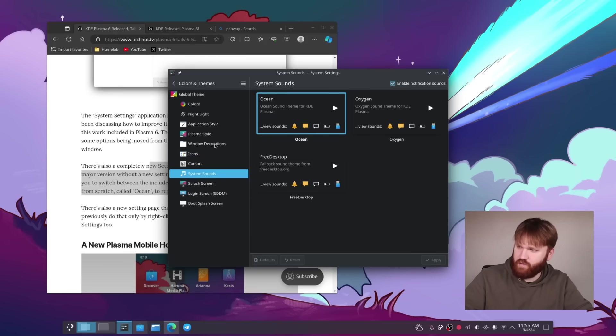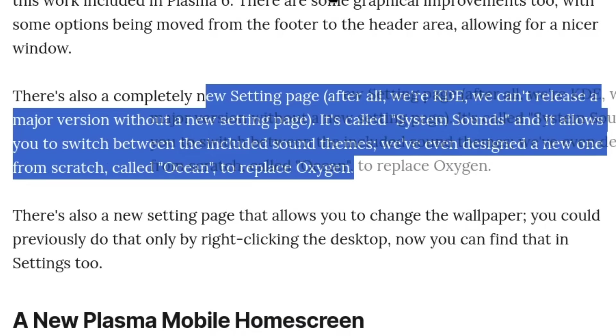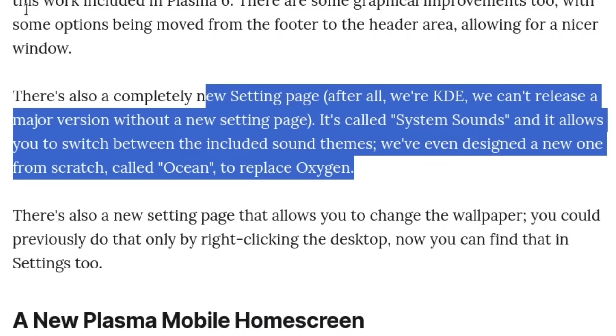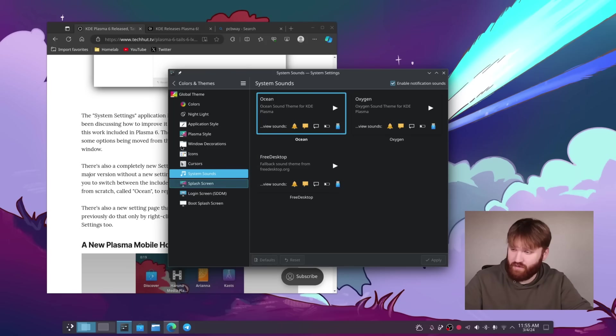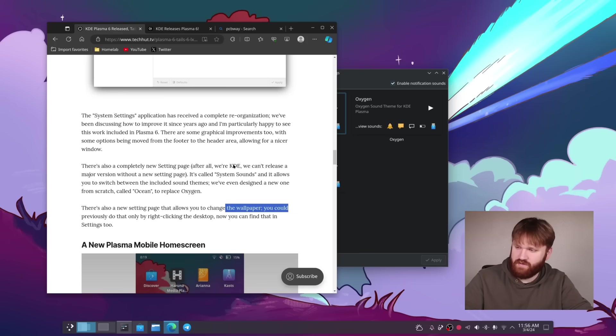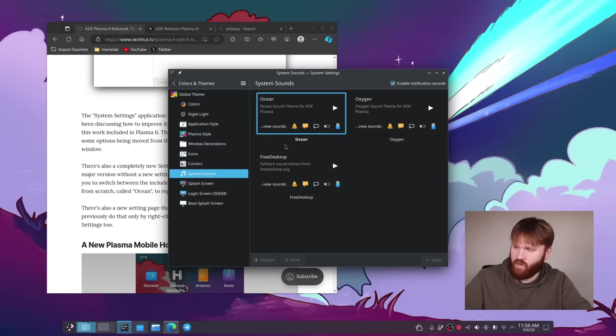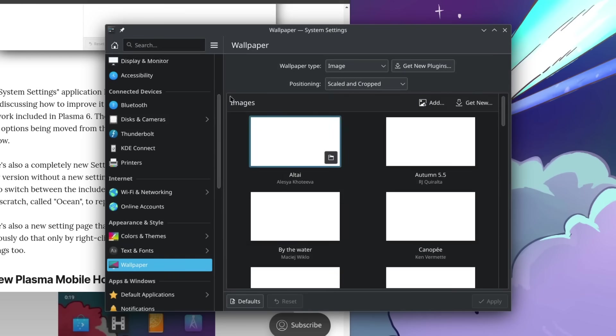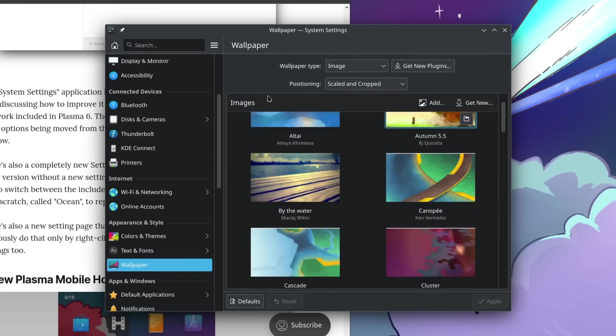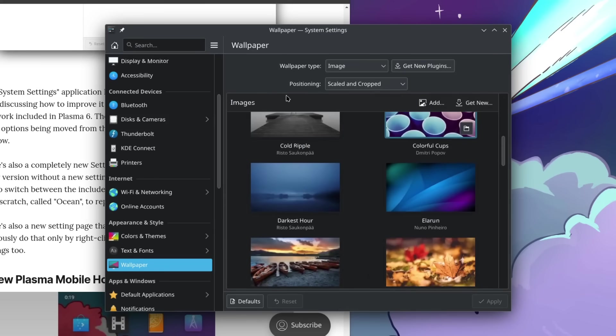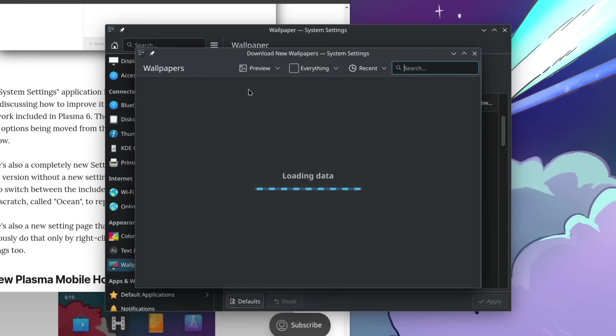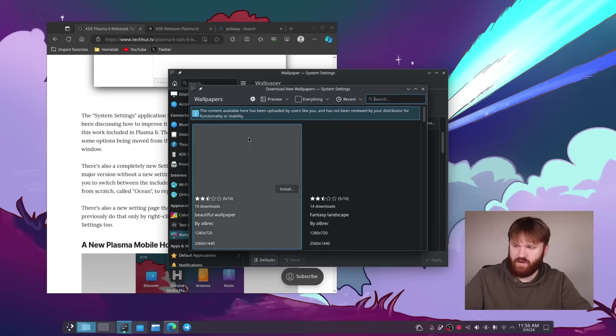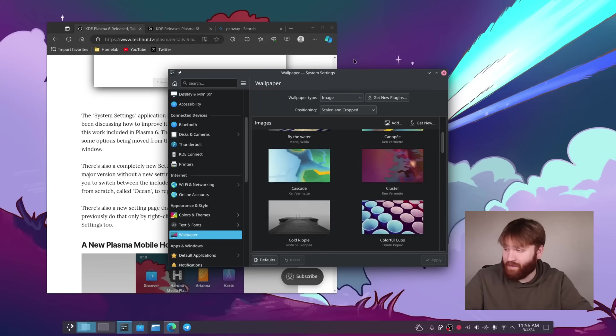After all, we're KDE. We can't release a major version without a new setting page, which this right here is actually a new settings page that we're looking at. I believe there's another one here. If I referenced this, a setting page that allows you to change the wallpaper, which is right here, wallpaper. And we have a lot of the old KDE stuff. And then of course you could add your own wallpaper packs or whatever here, get new link to the KDE store, which is always a fun thing to go ahead and explore, but I'm not going to at the moment.